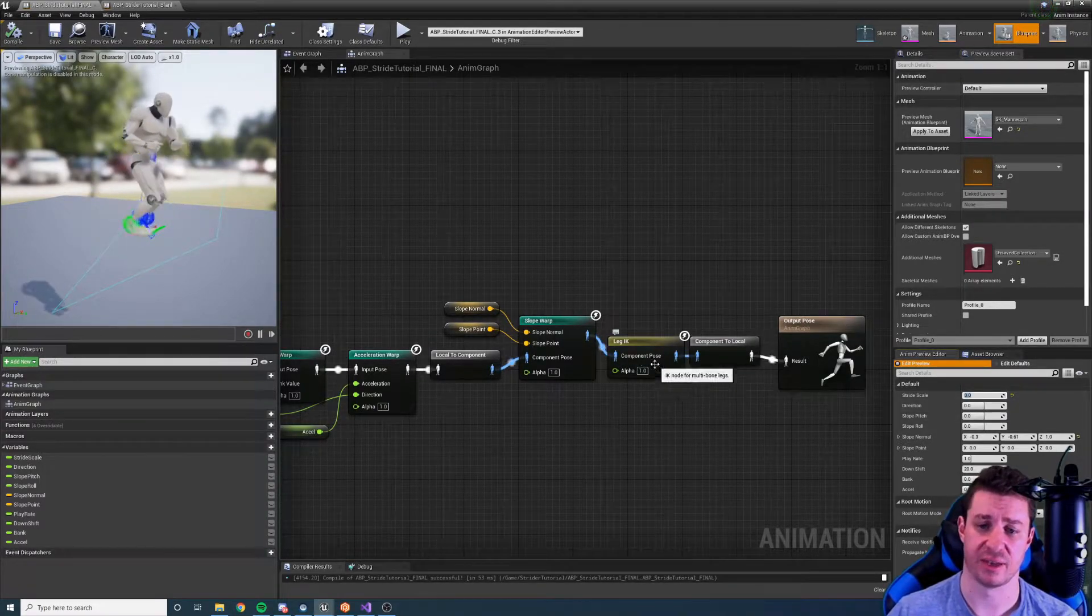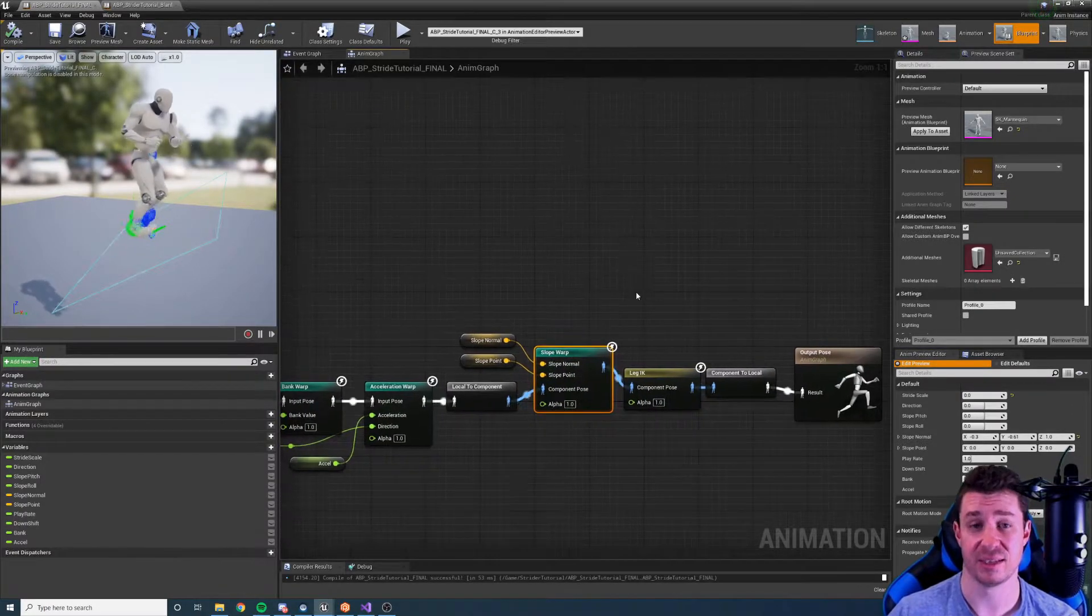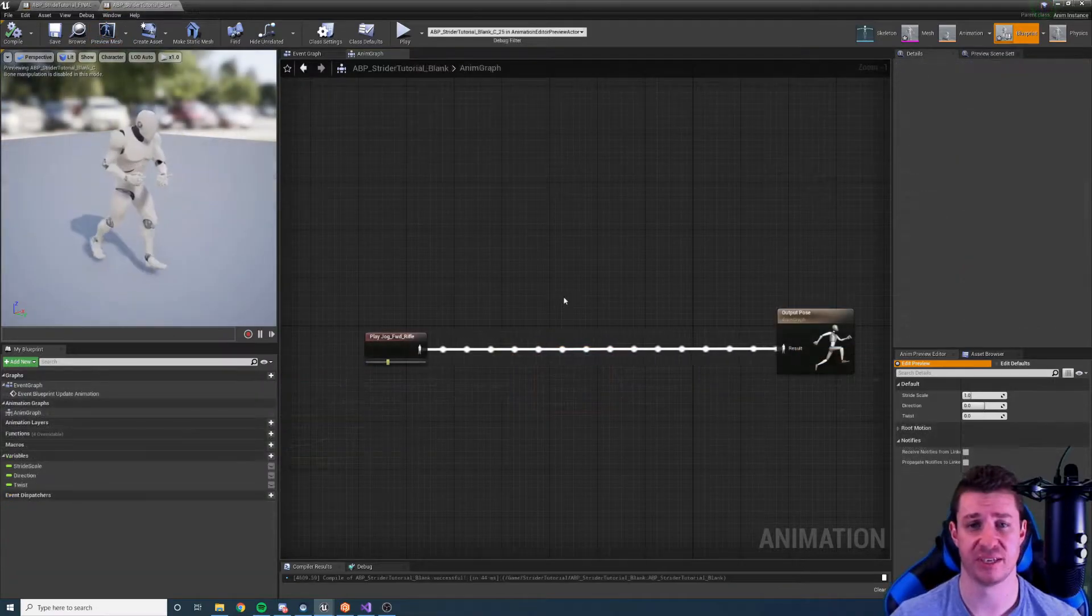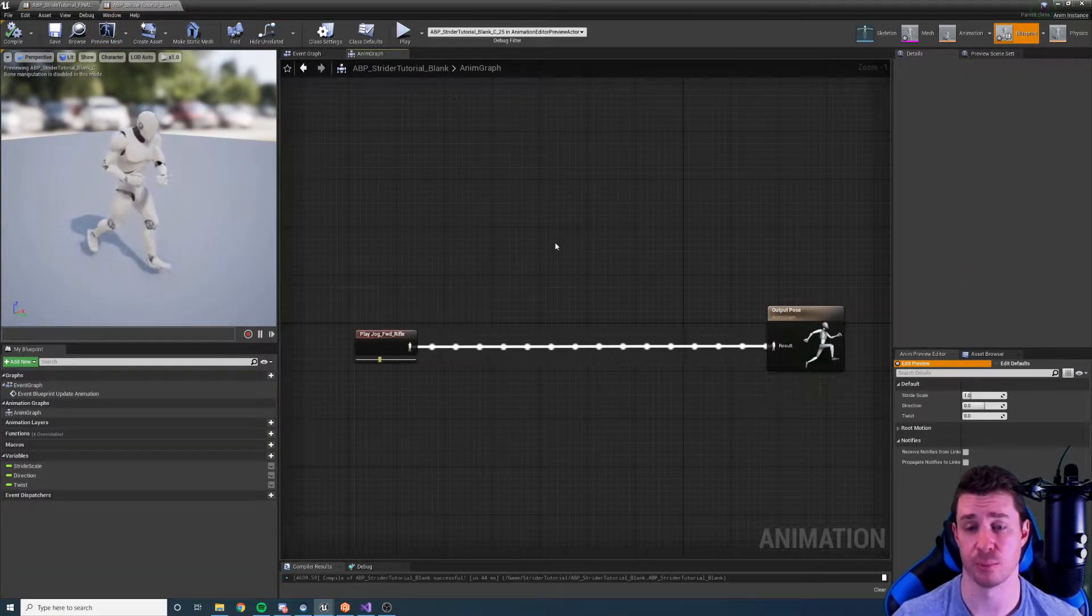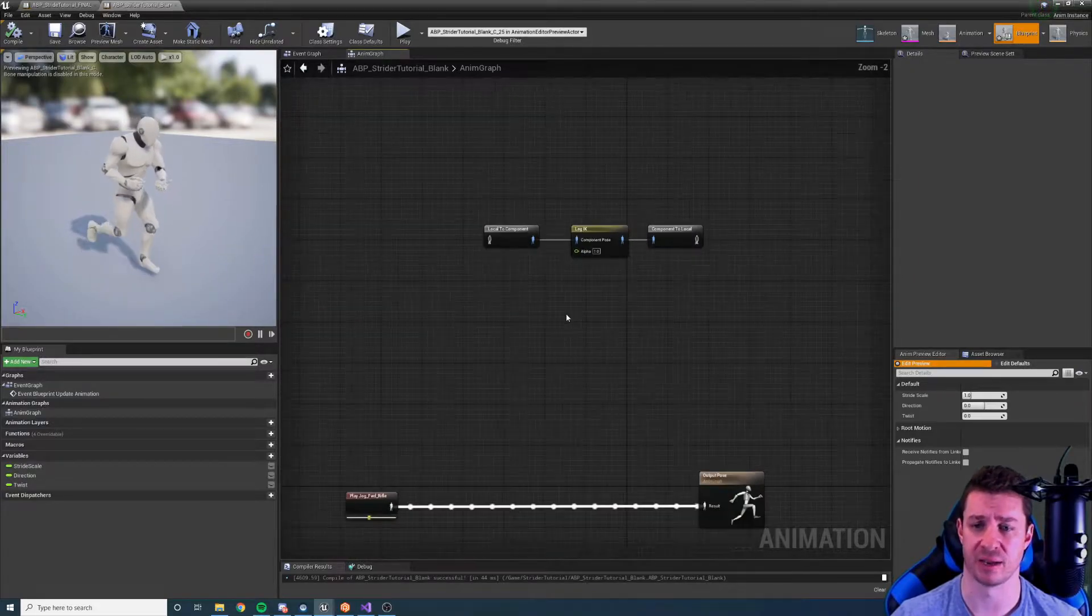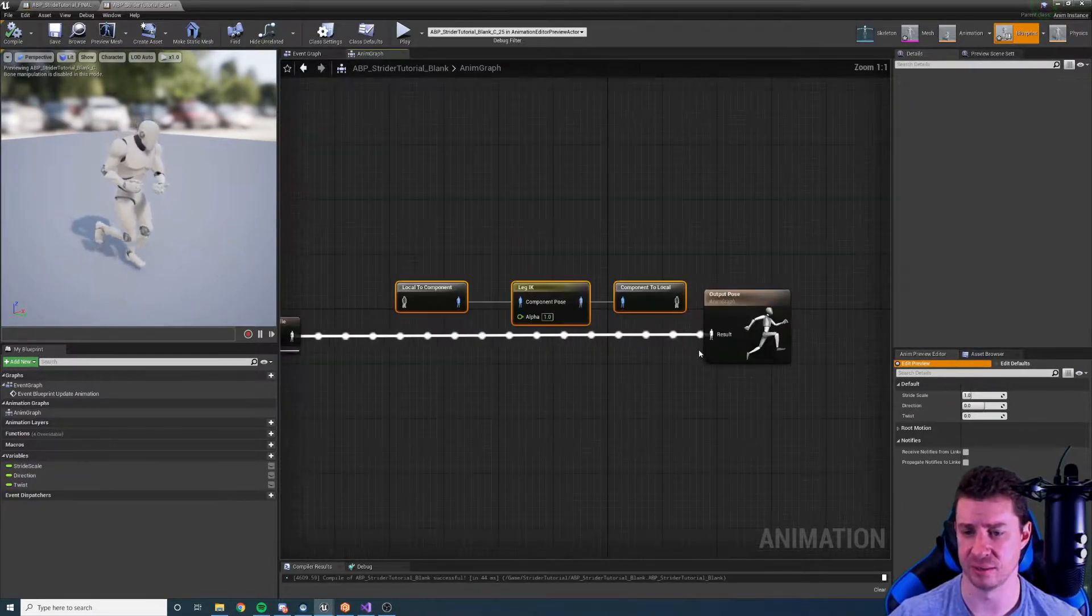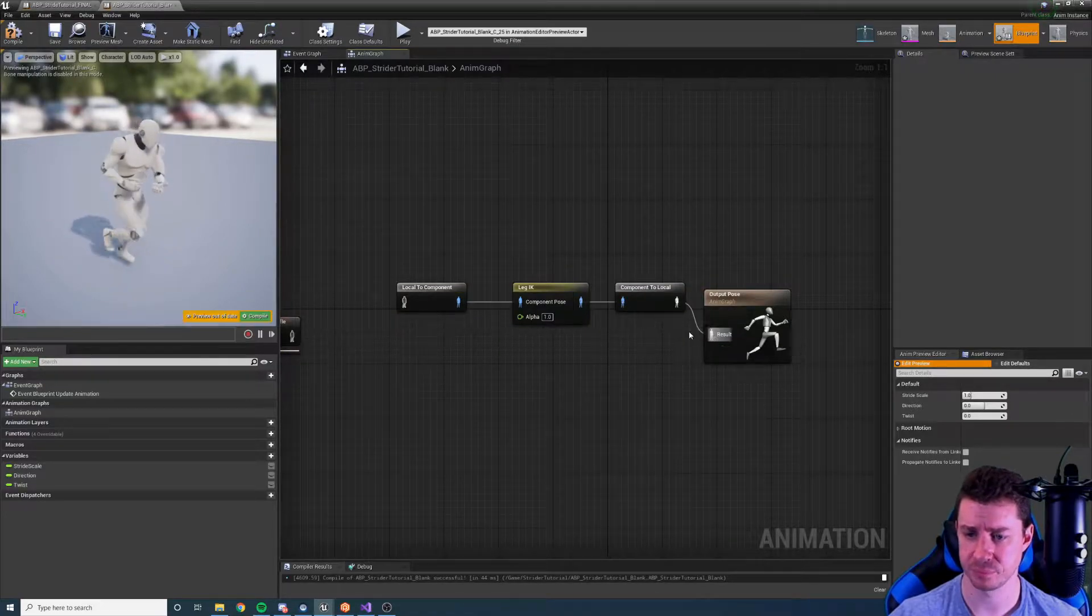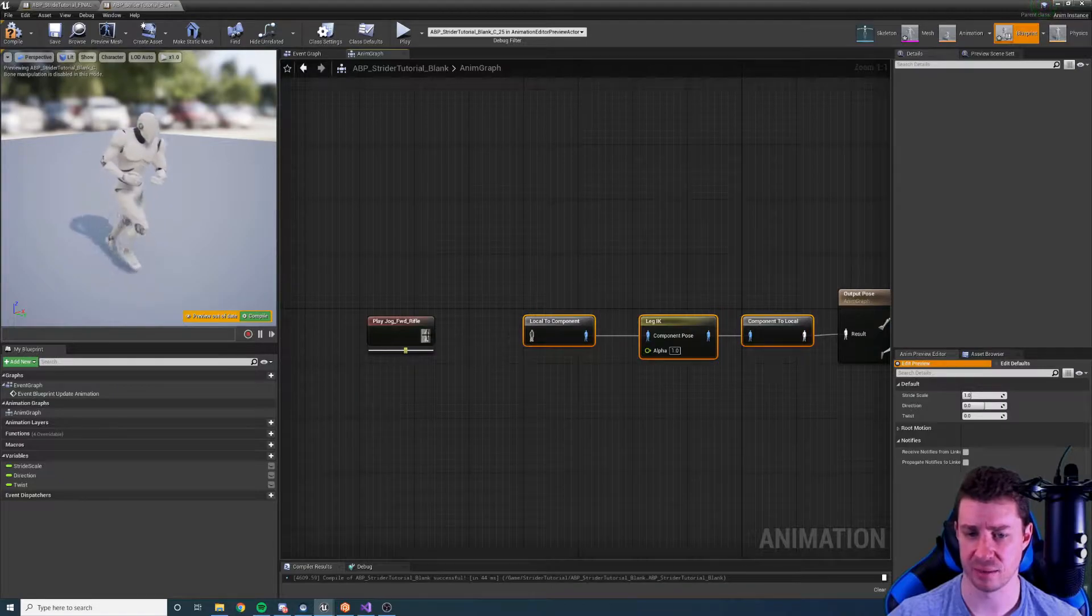So now you've had a look at what the slope warping node does, let's have a look at how we can set it up. Okay so here we have a somewhat blank animation graph, let's set up our slope warping node. Now the slope warping node is going to need some IK, so I saved the IK setup that we did in the stride warp tutorial and let's just plug that straight back in.